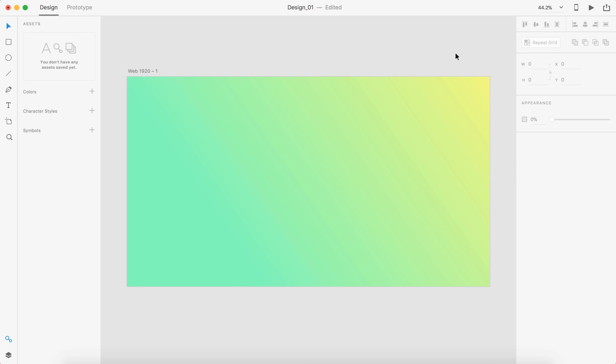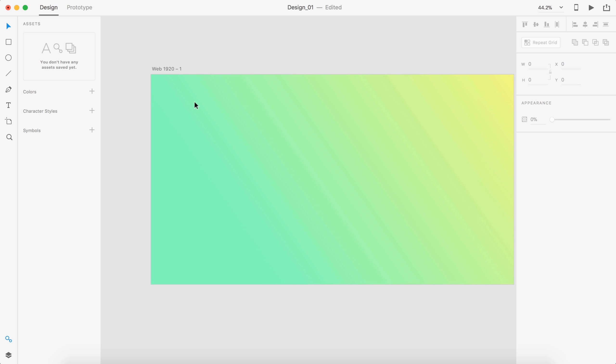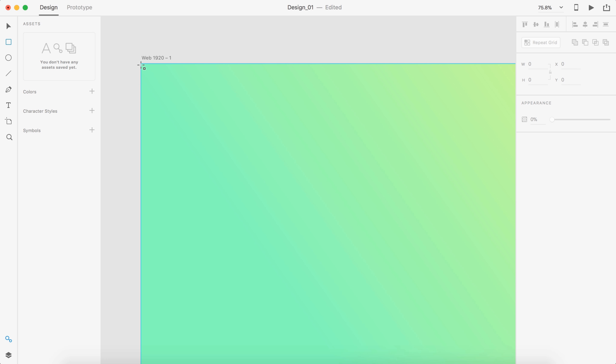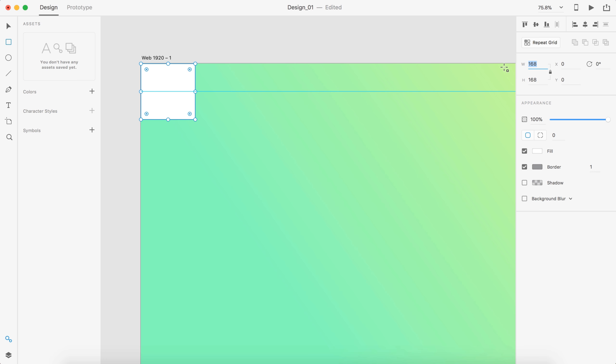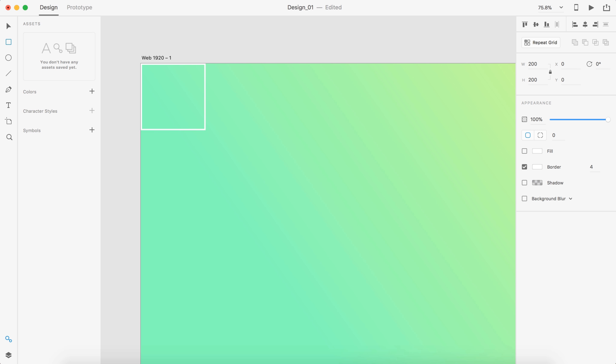So around there will do pretty good and I'm going to do a bunch of squares for my background pattern. I'm going to drag out a square here in the corner and make this 200 pixels by 200 pixels and we'll go with a border of white and I'm going to bump the radius up to 4 on that.